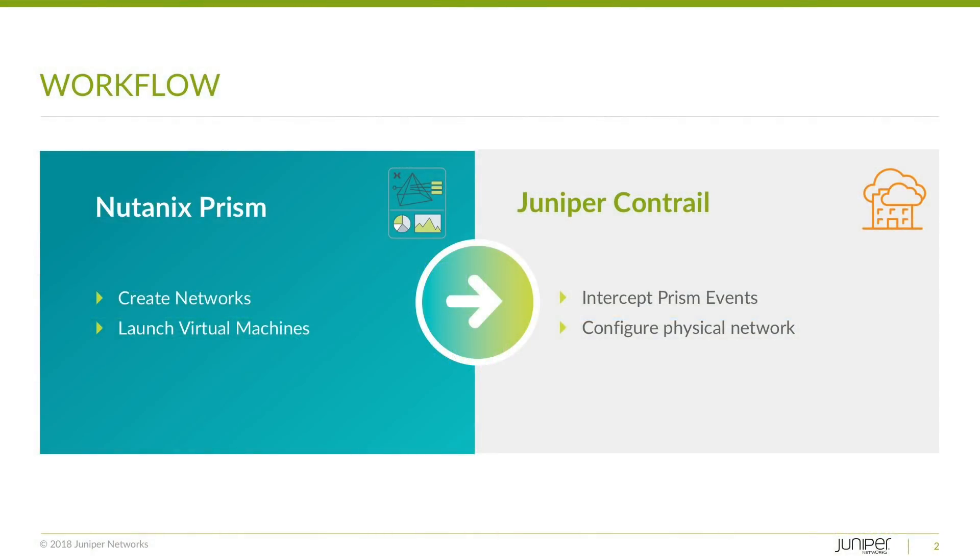We'll be using the Nutanix Prism management interface to create networks and then create virtual machines and attach those virtual machines to those networks. Contrail will be listening to events from Prism and then configuring the network appropriately.